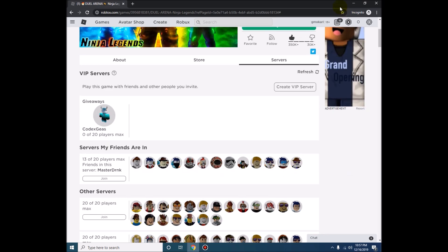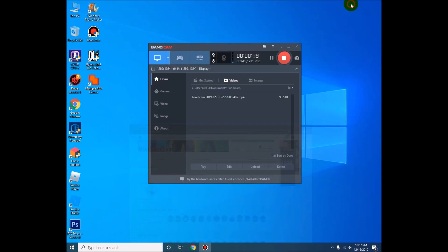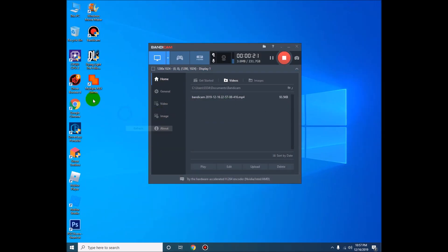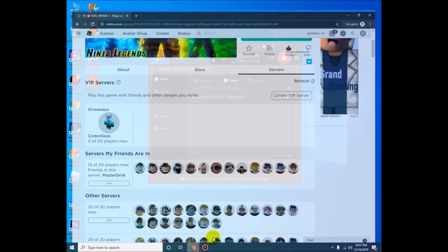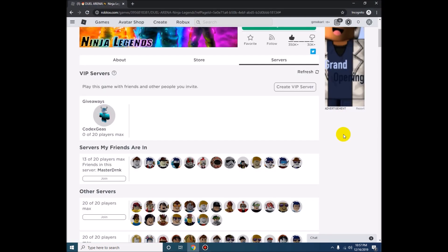So for this glitch you need Roblox Multiple, so you can download it at wearedevs.net. I will just put the link in the description below.